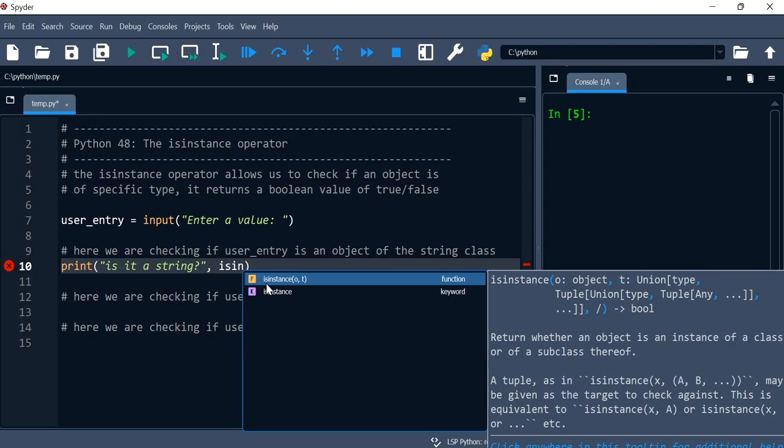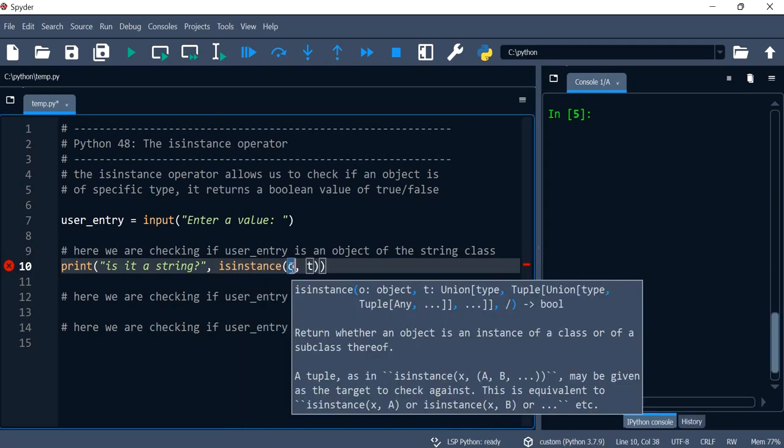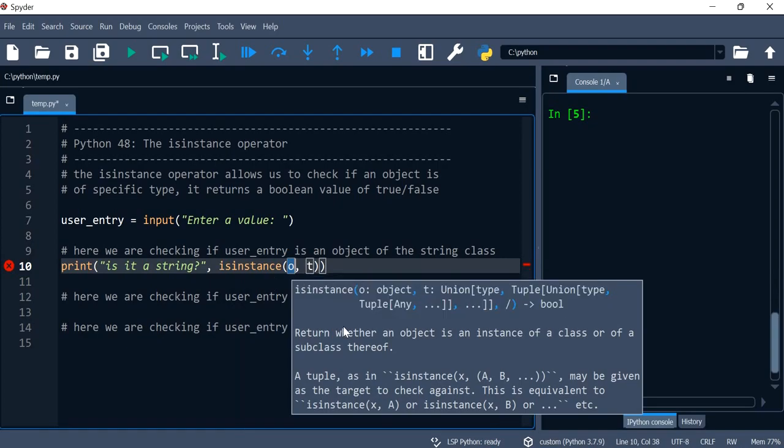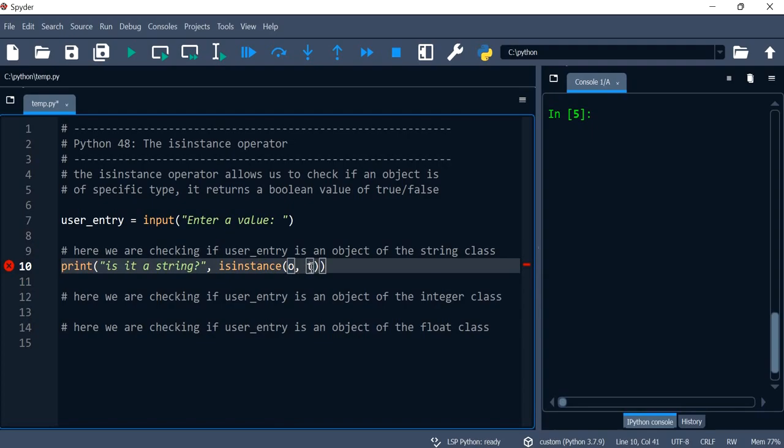So I've got the isinstance. Now the first one is just going to be the object that we're trying to compare, and then the other one is going to be the type, the other variable.